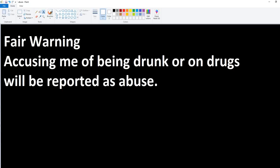Anyway, that's fair warning for you. I am who I am. I don't drink. I don't smoke. I don't take drugs. Anybody accusing me will be reported for abuse. It's in the subject right on the spot. Thanks for watching.